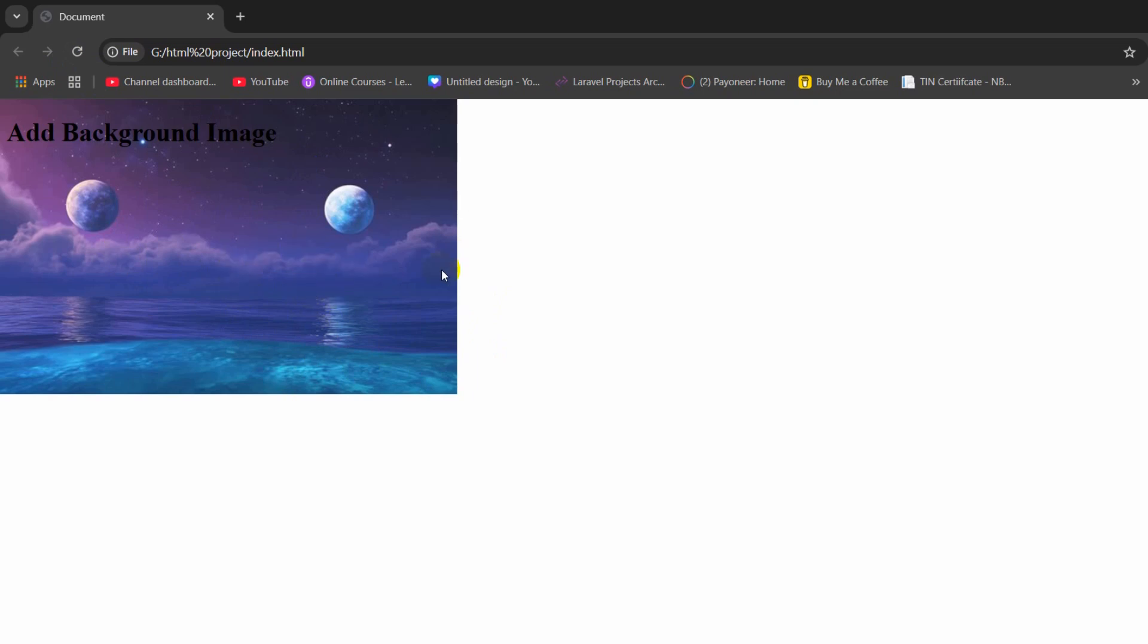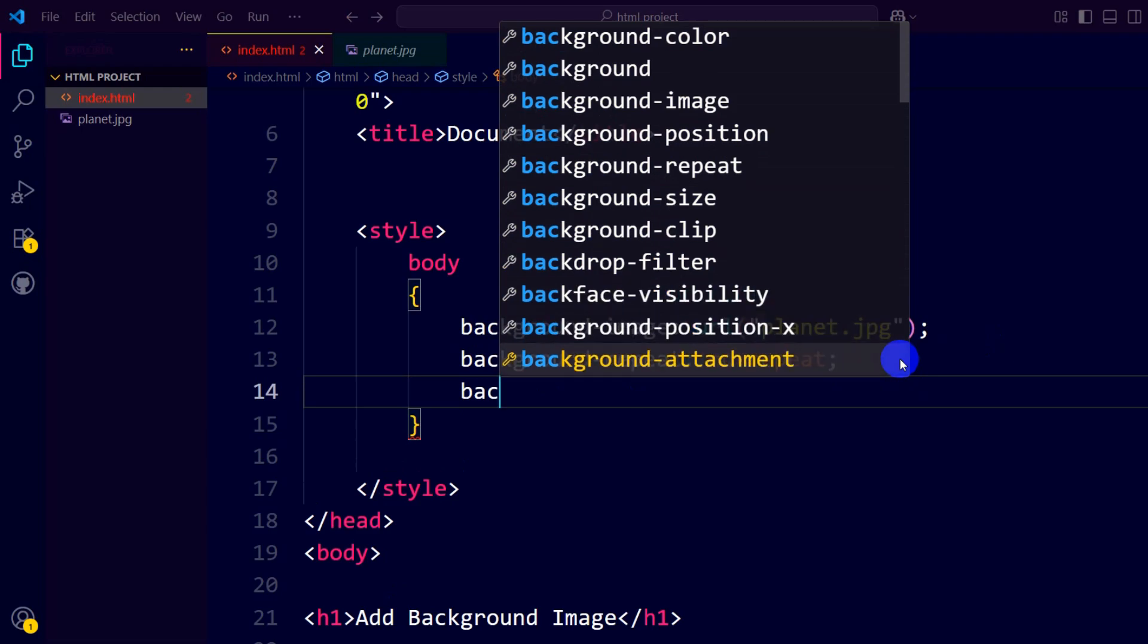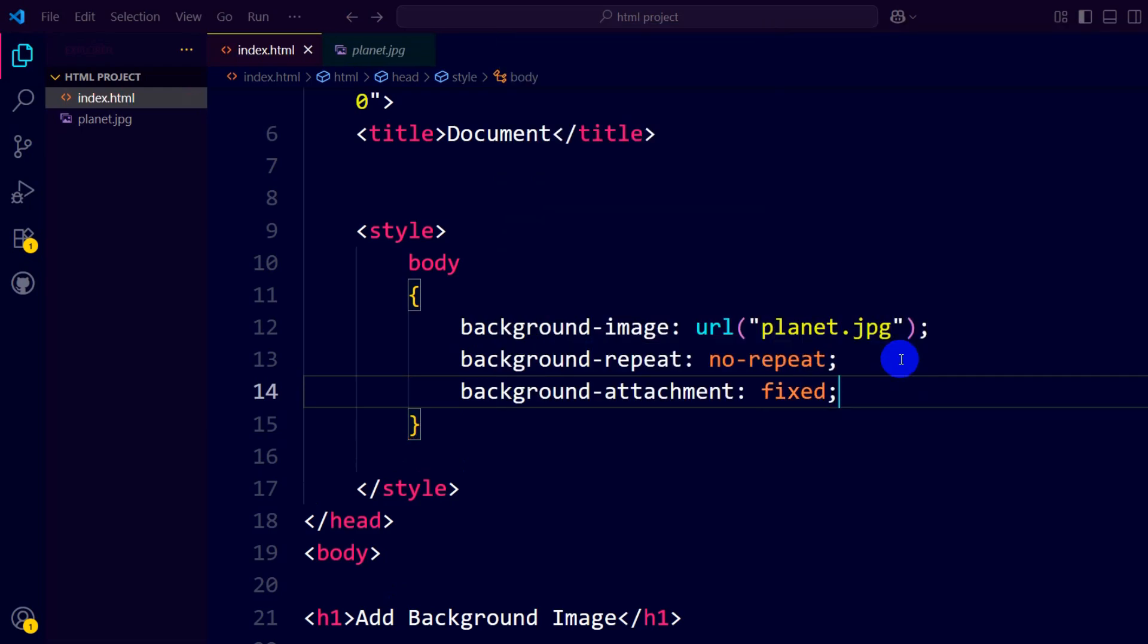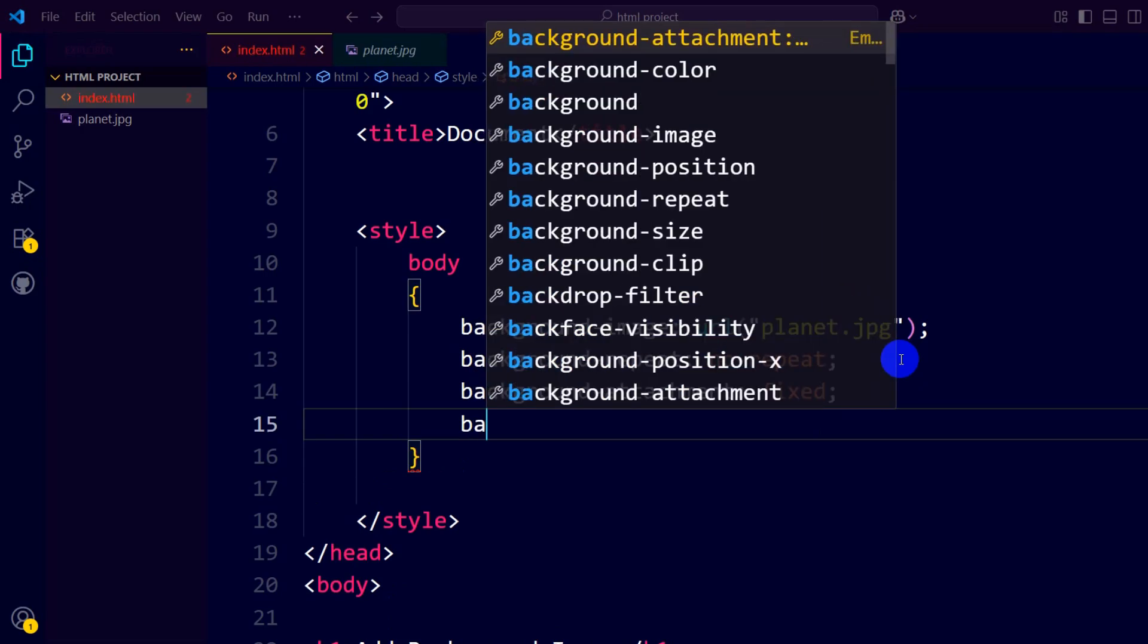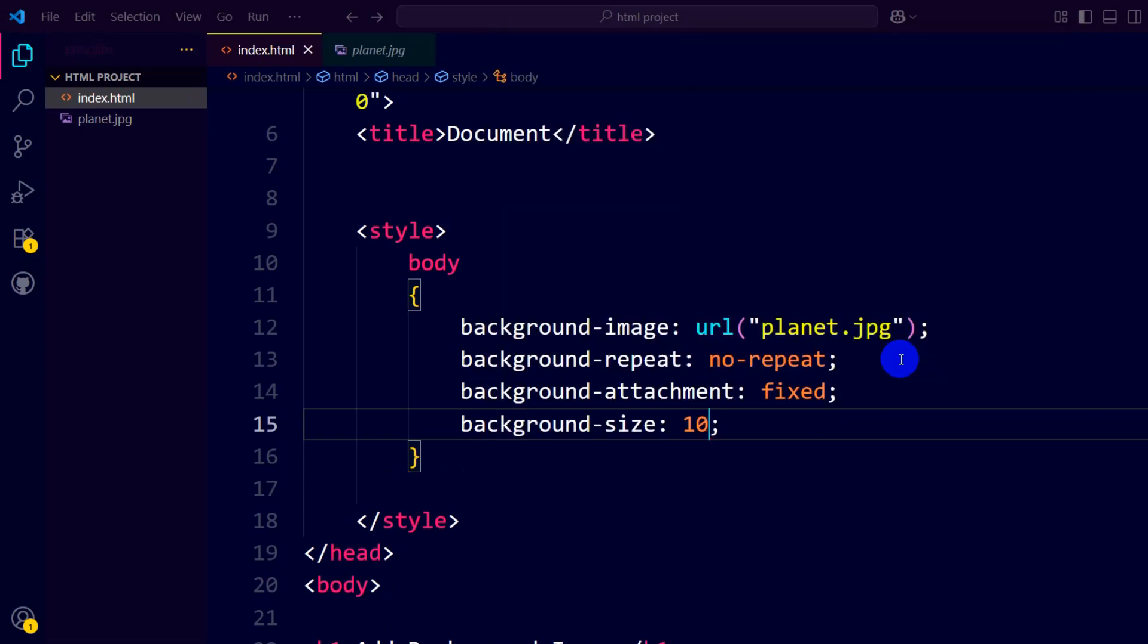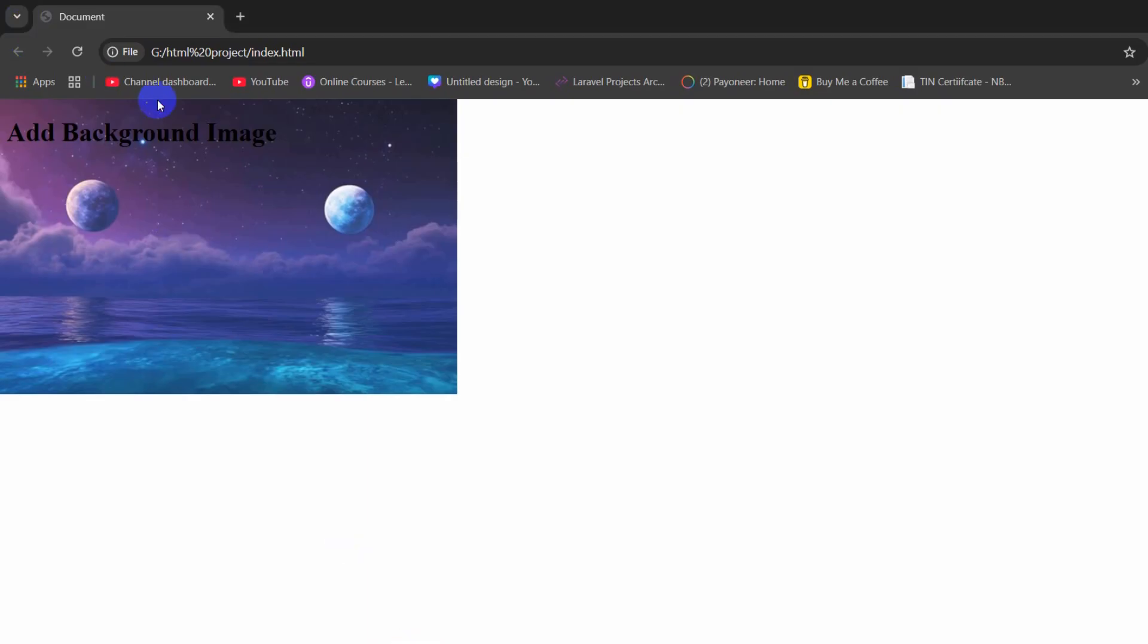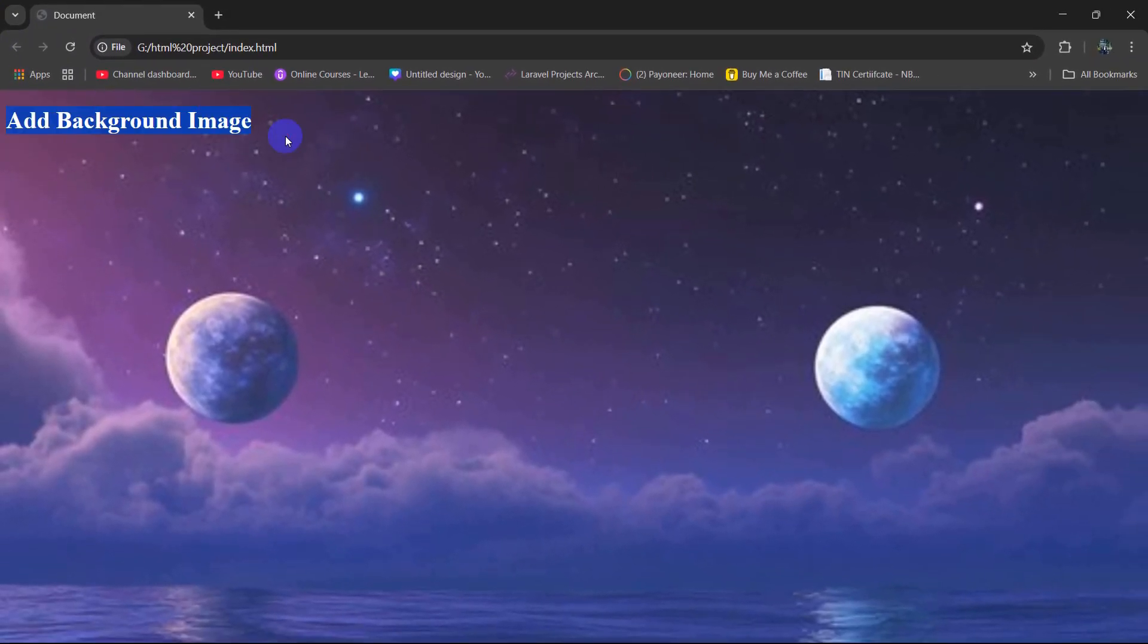But we want the background image to take the full height and width. To do this, we need to type background-attachment: fixed, then we need to say background-size: 100%. If we now save and refresh, you can see it took the background full height and width.